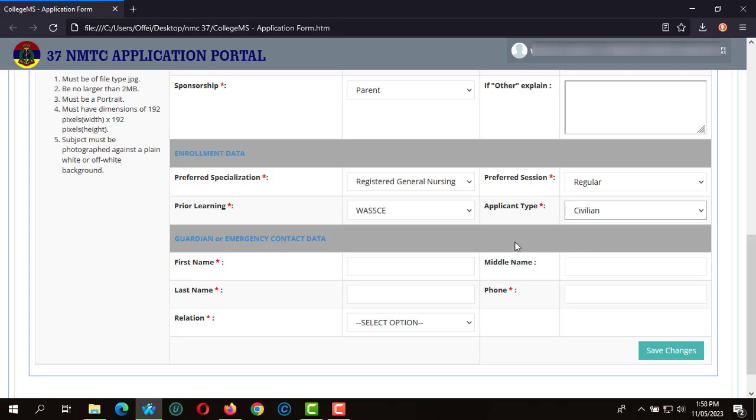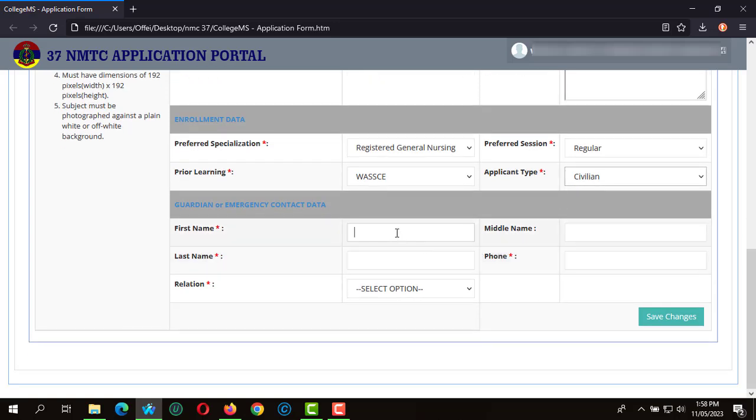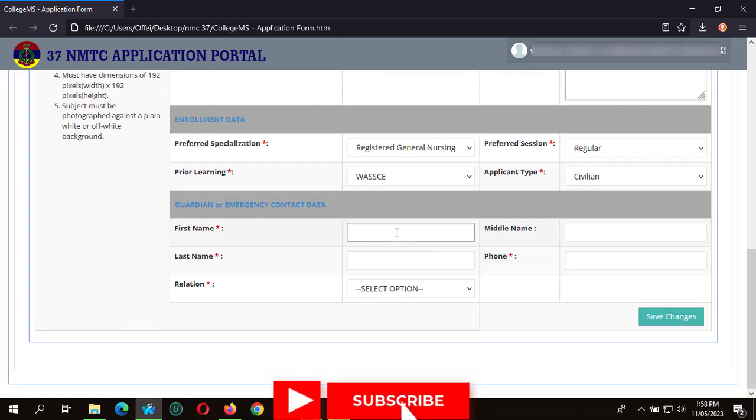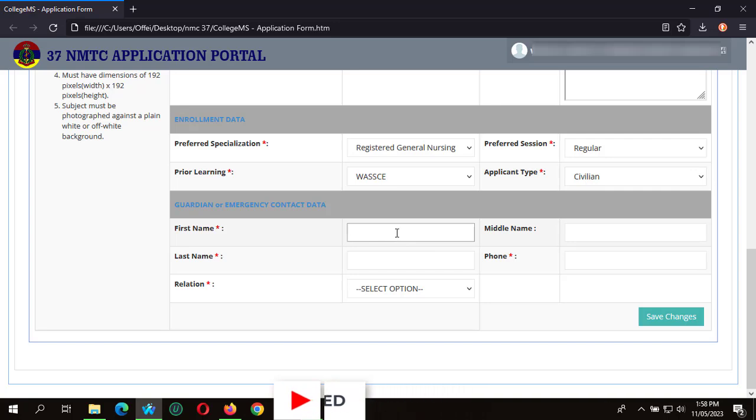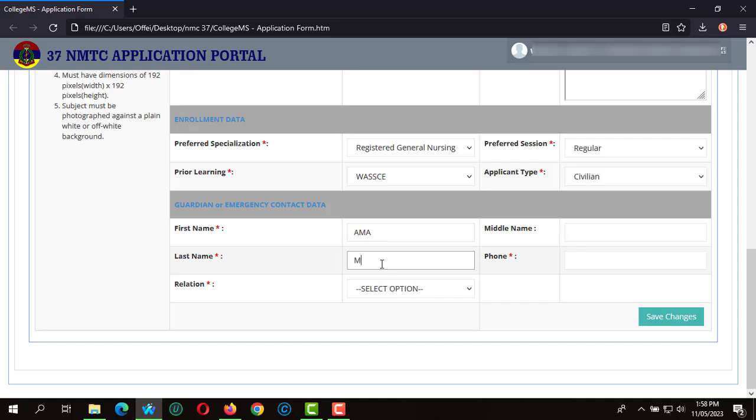With the name of contact or guardian emergency data, I'm going to indicate Ama Mensa as my contact for emergency. The relation, I'm going to indicate other, as well as the person's contact number. When I'm done with the first stage of the application, I click on save and continue.